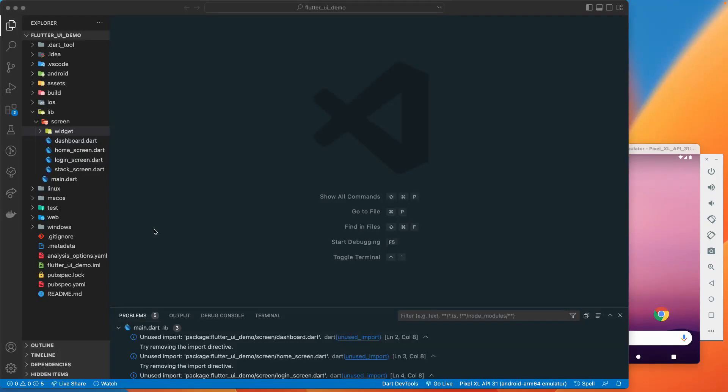Hello there and welcome back. Today we are going to learn about the Card widget and how we can create a card with Flutter, SwiftUI, and Jetpack Compose. Let's get started.